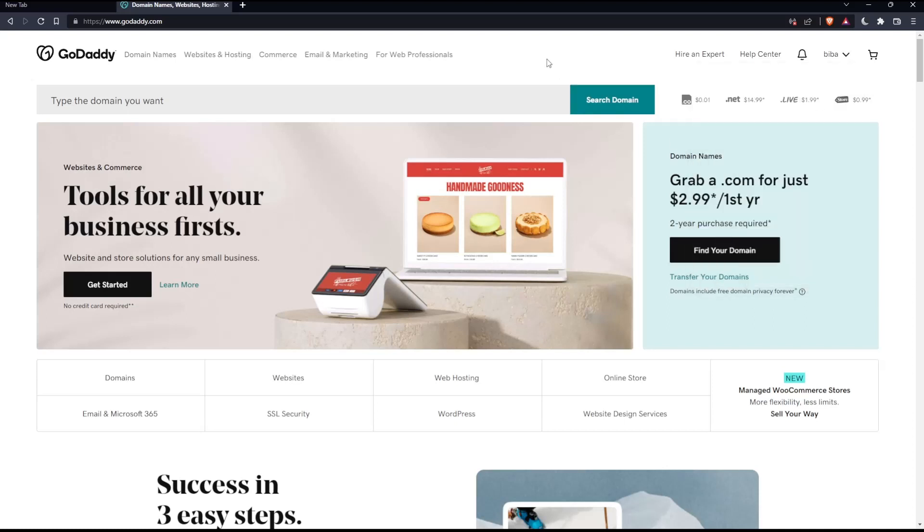Once you've done one of those options, you'll find yourself on this screen, which is your home screen or main screen on the GoDaddy website.